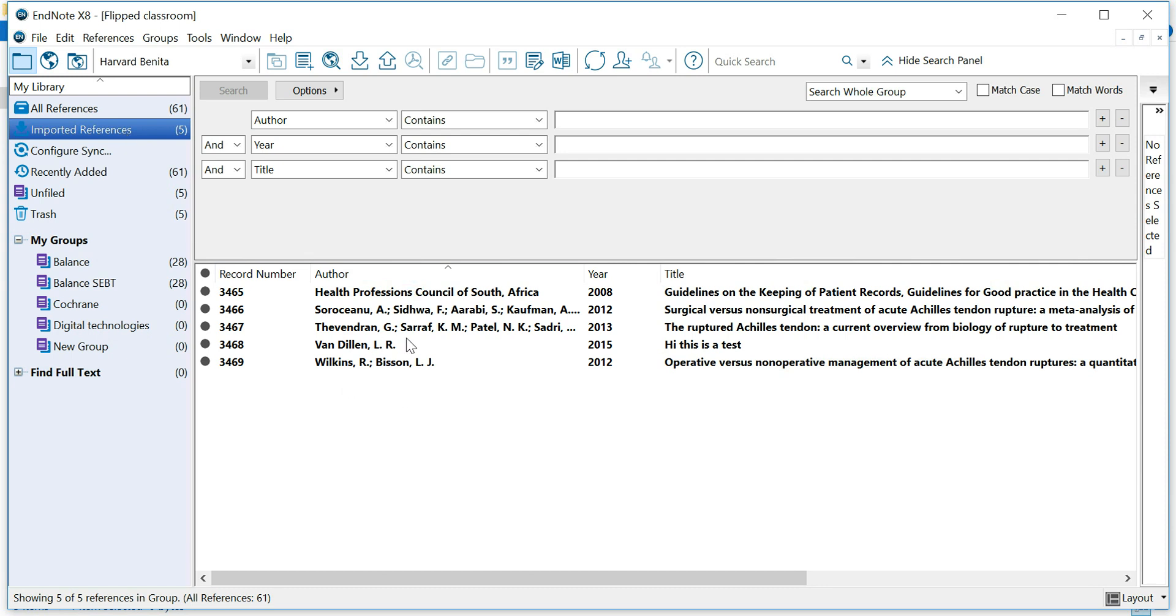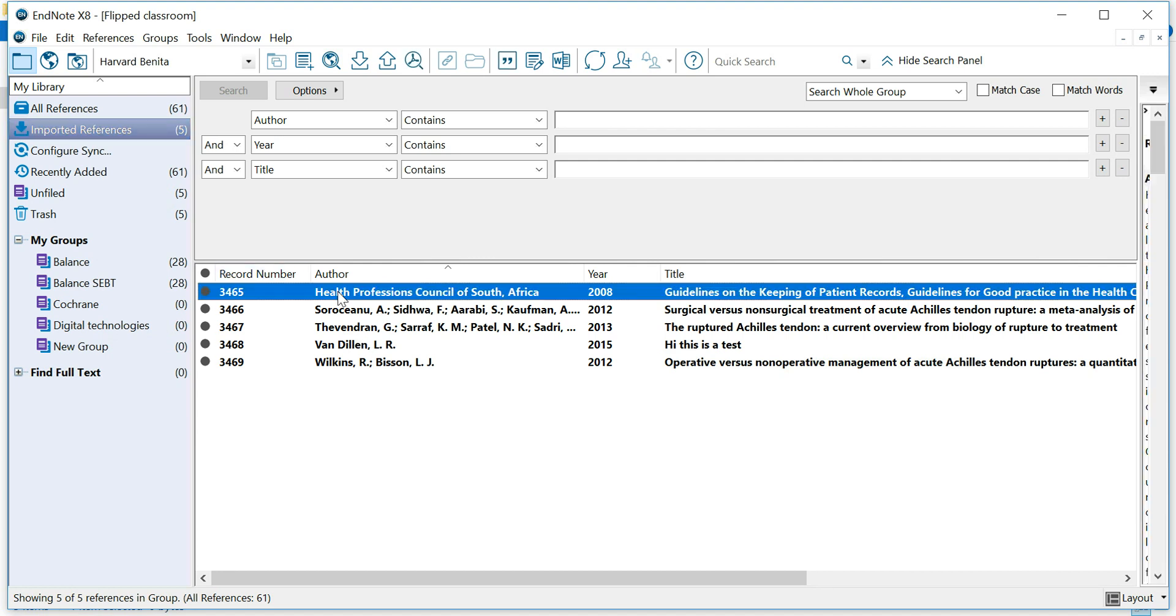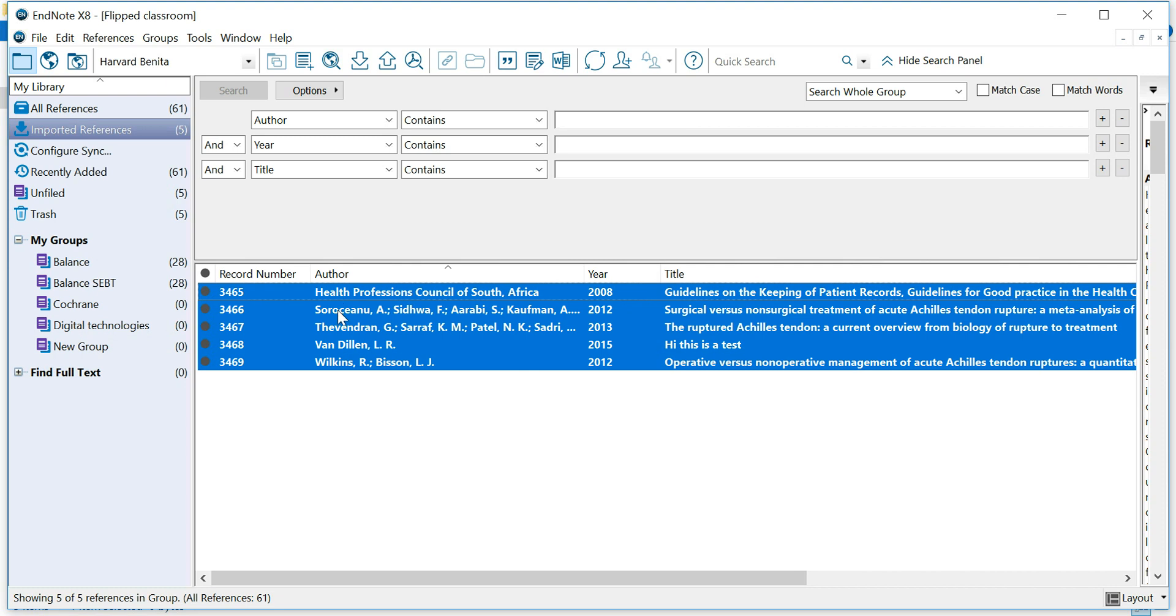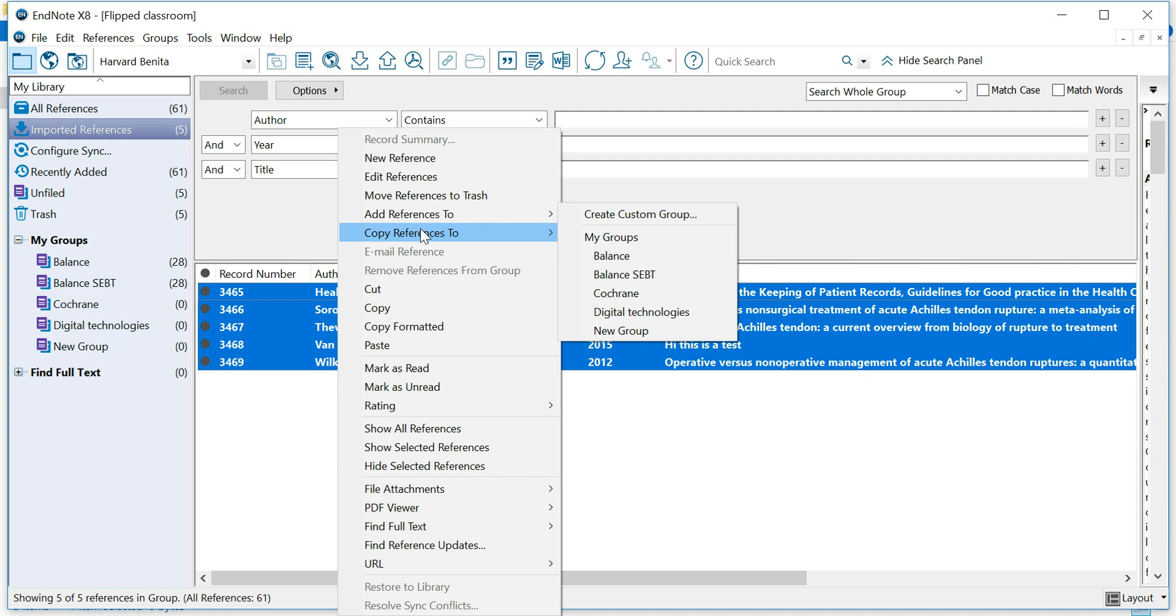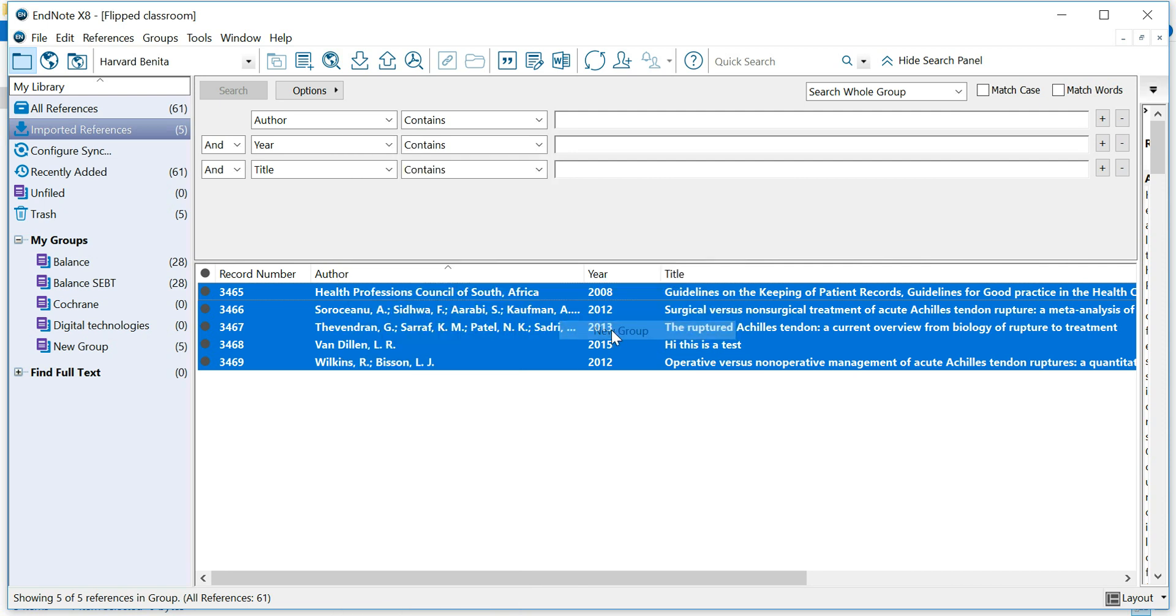Now, that RIS file was a specific group that I exported from a different library. And now, from here onwards, you can choose all these references. So, click on one of them. Press Control-A. Right-click. Add References To. And let's say we want to add them to our balance group. If you want to create a new group, you can do that.